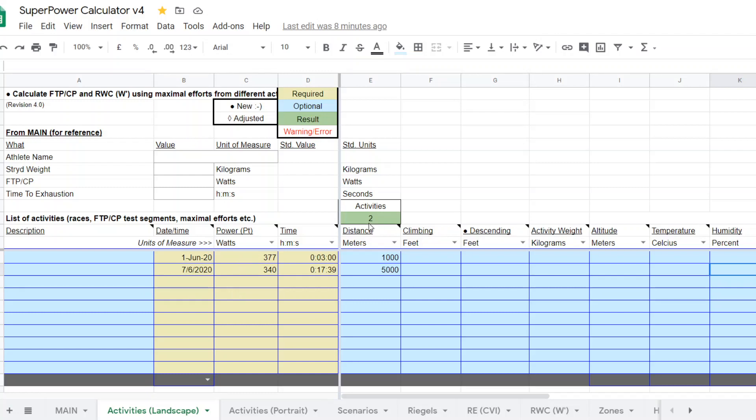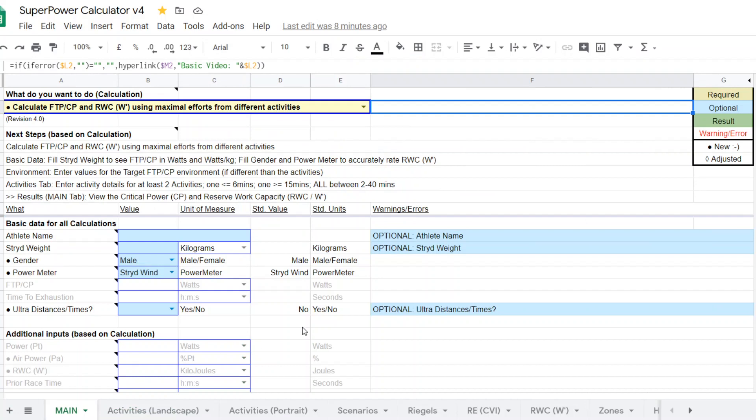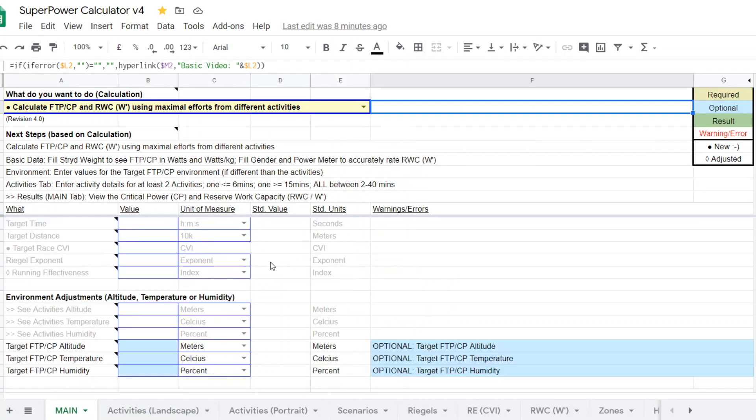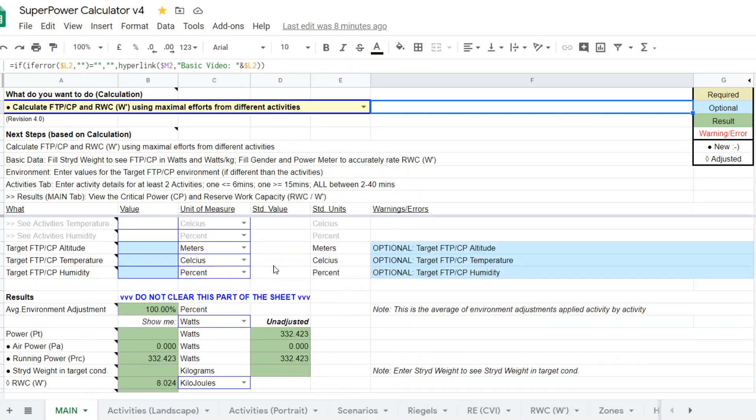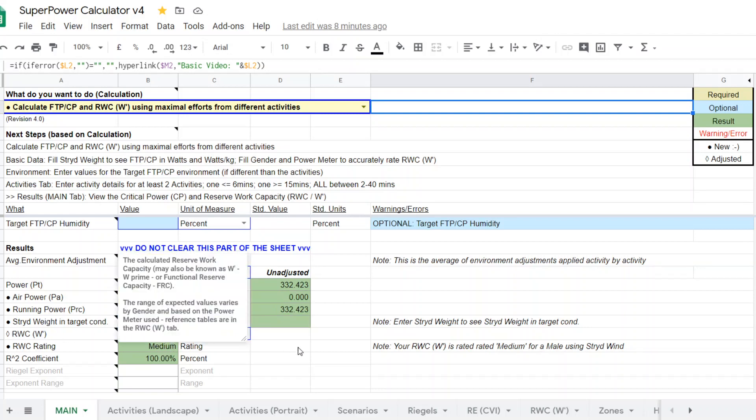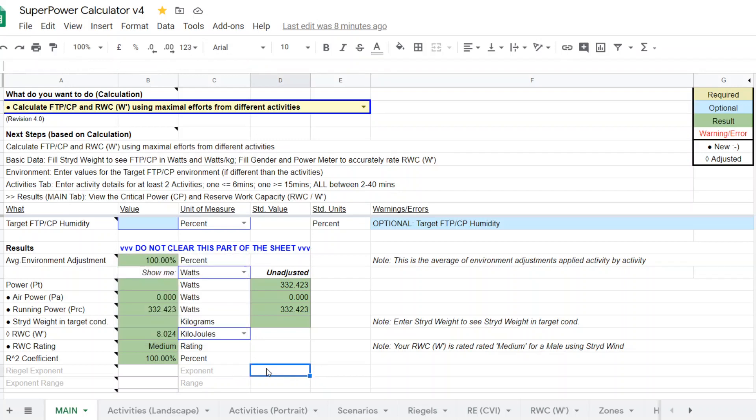So you can see it tabulates the two activities. And so after entering those fields, we go back to the main and we're going to scroll down and we can see the outcome, 332 watts with an eight kilojoule reserve work capacity estimated from these efforts.